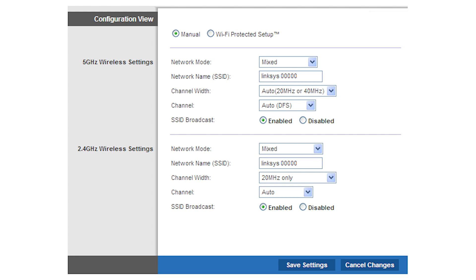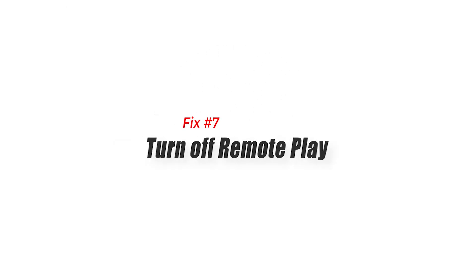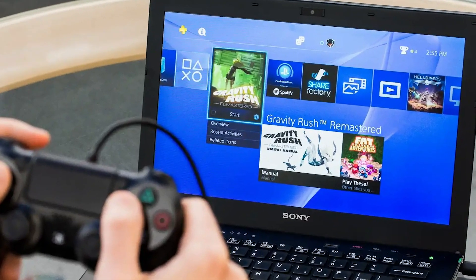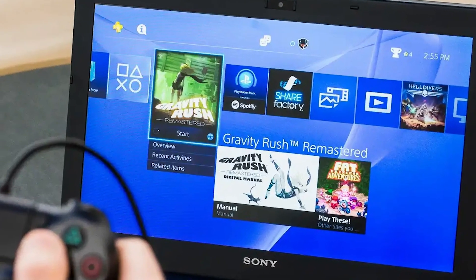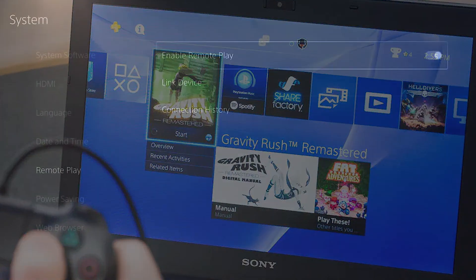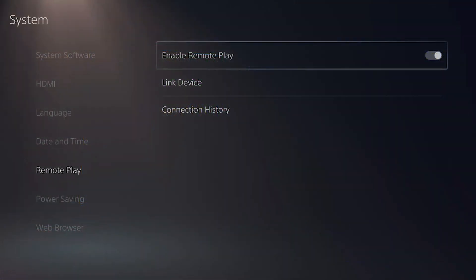Fix number seven: Turn off Remote Play. Some users were able to fix slow Wi-Fi issues on their PS4 by disabling Remote Play. This is a wireless connection feature on your PS4 that allows you to create a network just like Wi-Fi in order to allow other devices to connect. If you've enabled it before, try turning it off and see what happens.